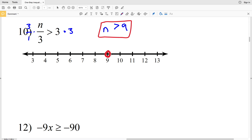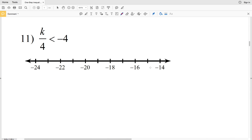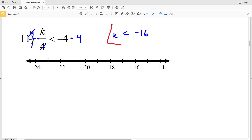Number 11: k divided by 4 is less than negative 4. We multiply both sides by 4 to get k is less than negative 16. Since we're multiplying by a positive number, the inequality stays the same. We find negative 16, circle it but don't fill it in, and shade everything to the left.